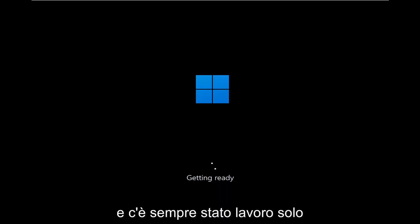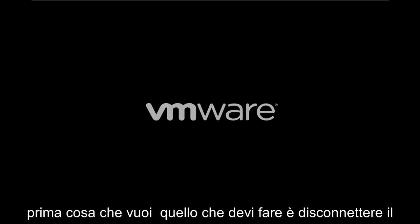And there's always been workarounds just to creating a traditional local account on your computer. In today's tutorial, I'm going to show you guys how to do that. So it should be pretty straightforward process and we're going to jump right into it. Like I said, we're already part of the way through the setup process here. But if you're watching this video, the first thing you want to do is disconnect your computer from your network.